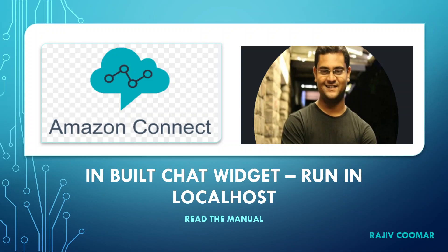Hi guys, in today's video we are going to discuss how to build or generate the chat widget from Amazon Connect, and how to run it in localhost.